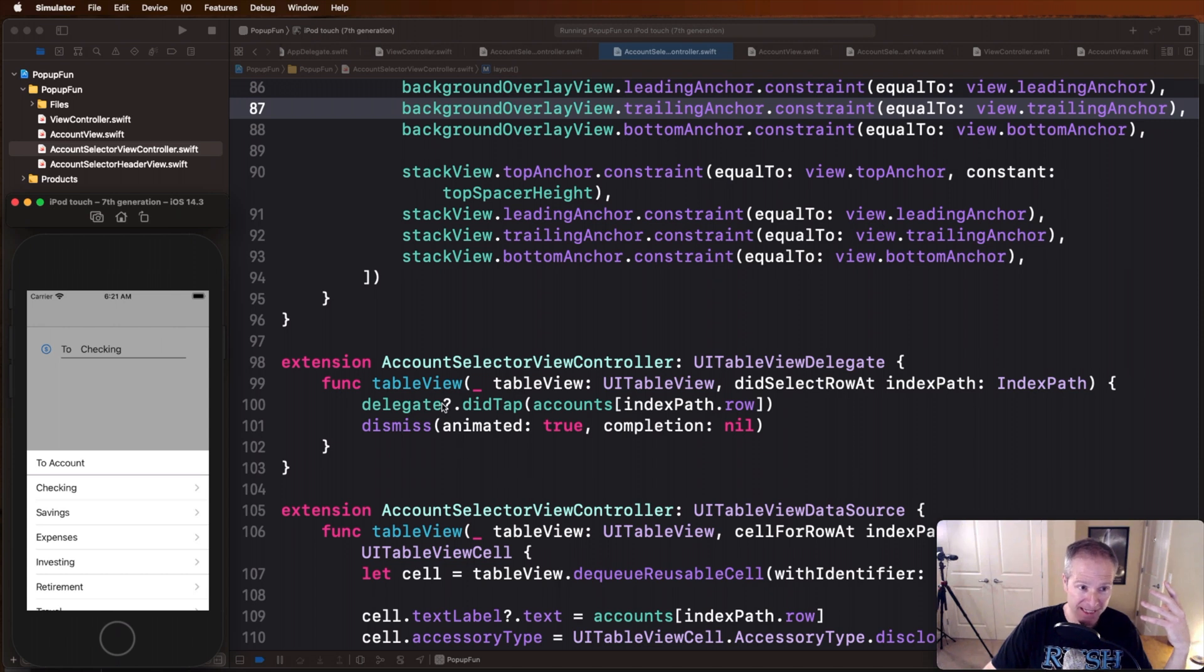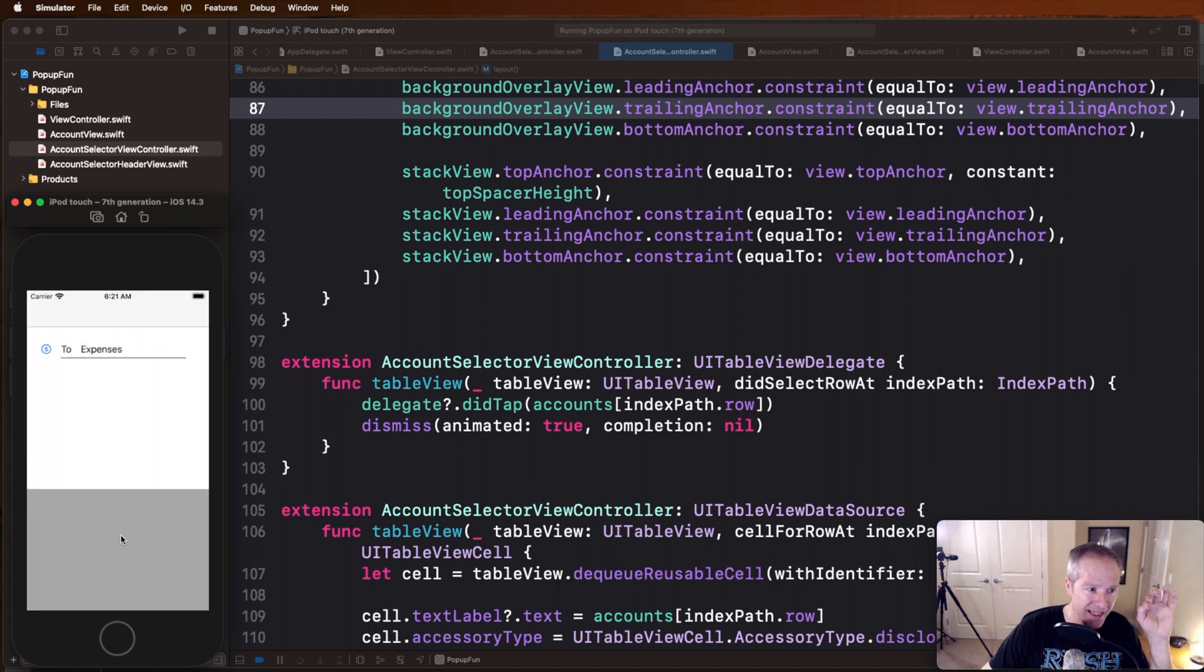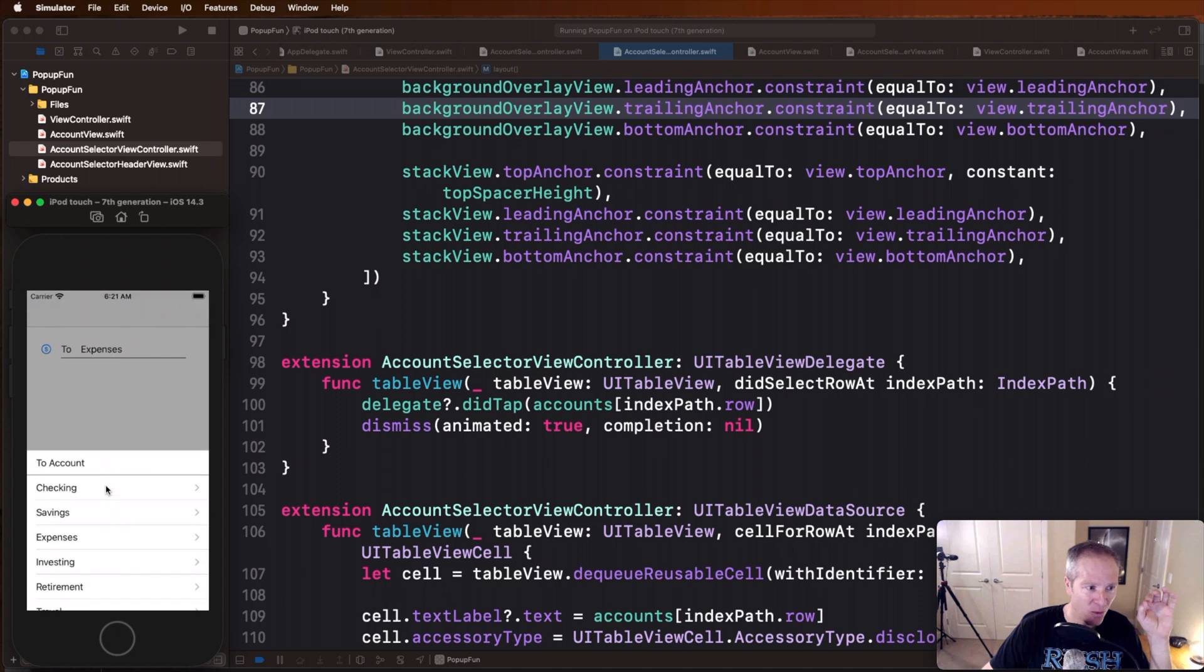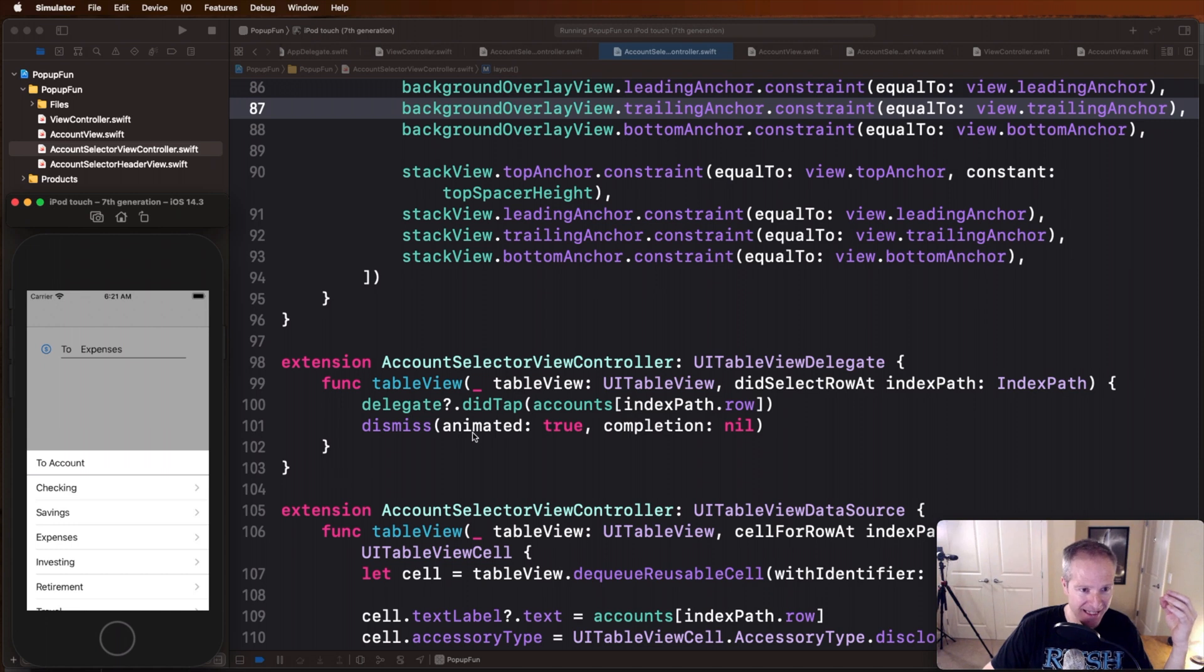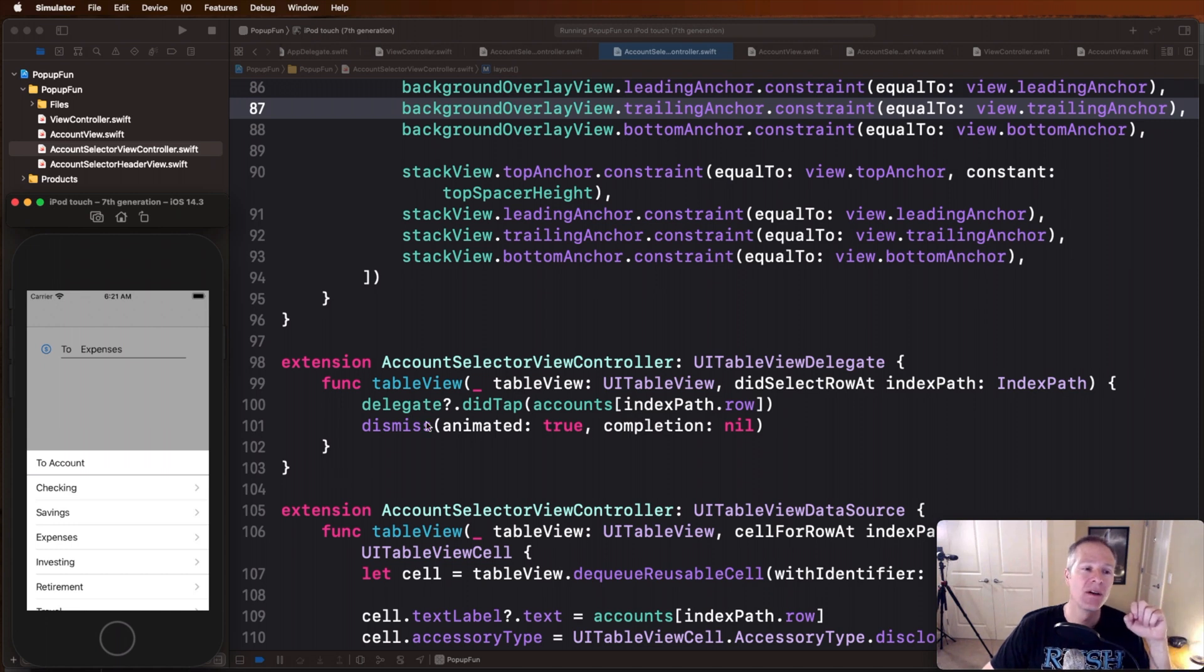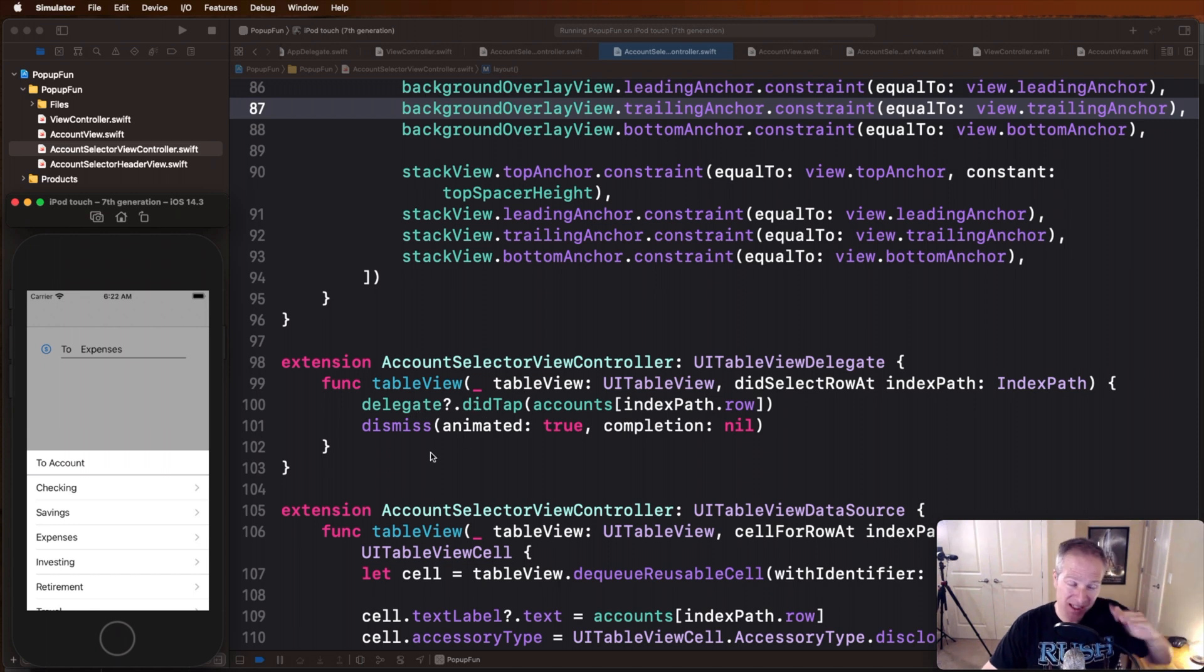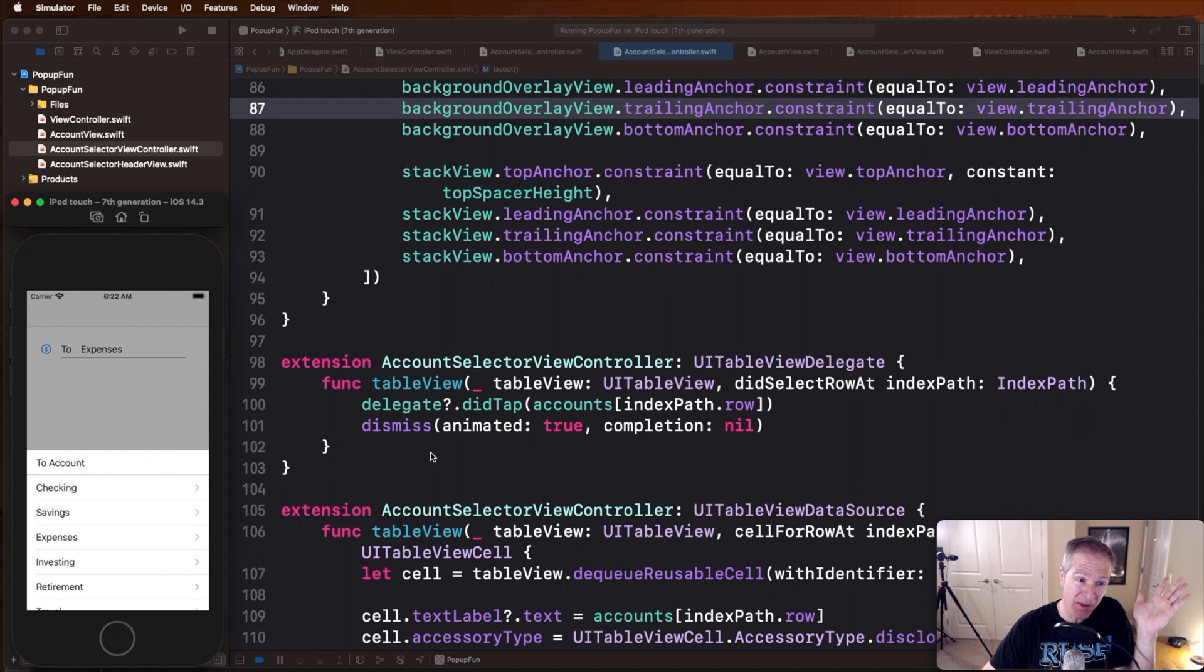So when we select and tap things down here we get that callback in this table here, and once we know what table was selected we can get the account in this case from that row. We can fire our own delegate that we define called did tap, and that's what sends that information back up to the parent view controller while we dismiss ourselves.